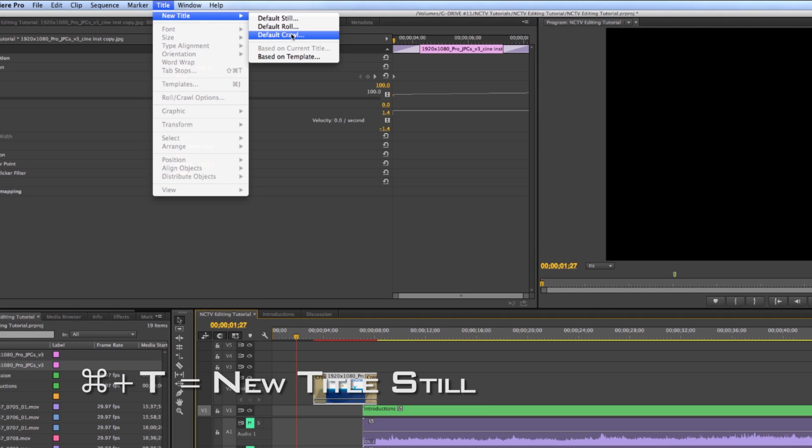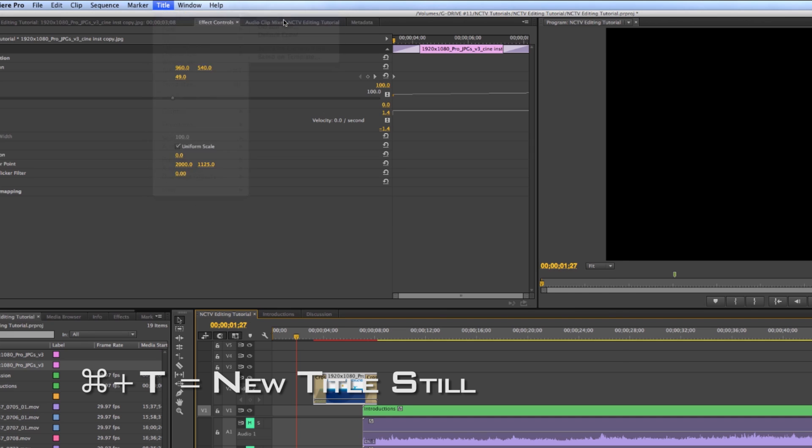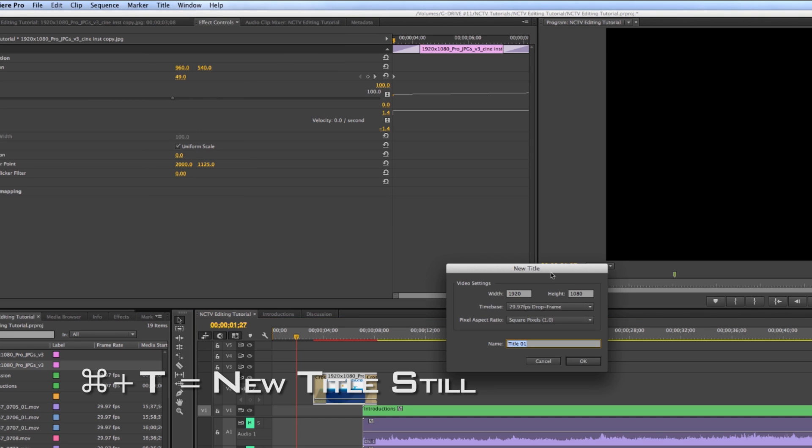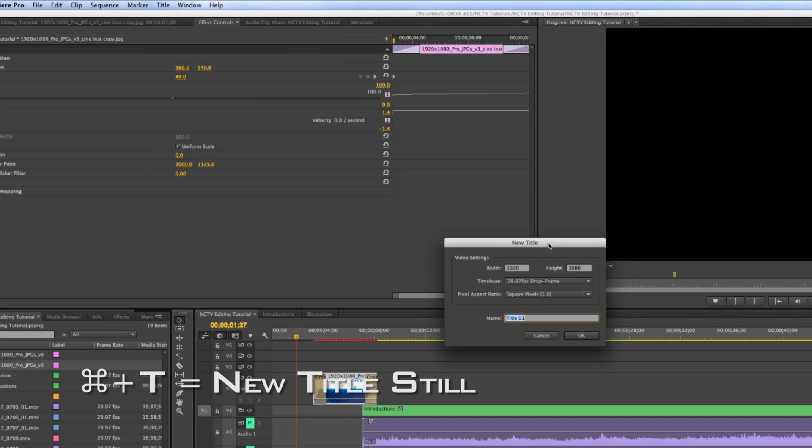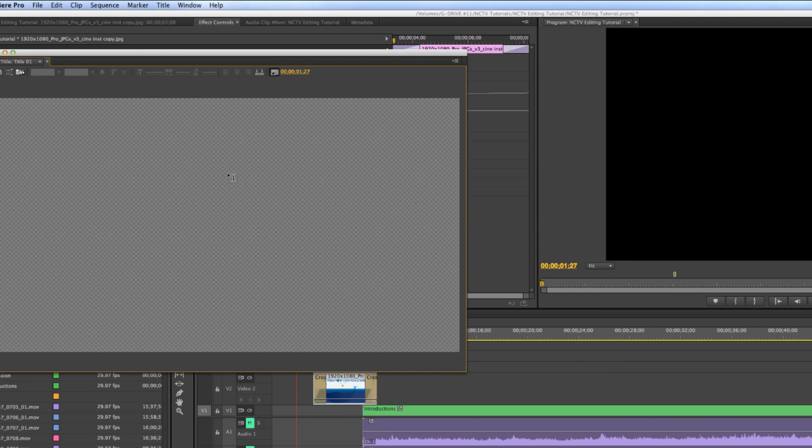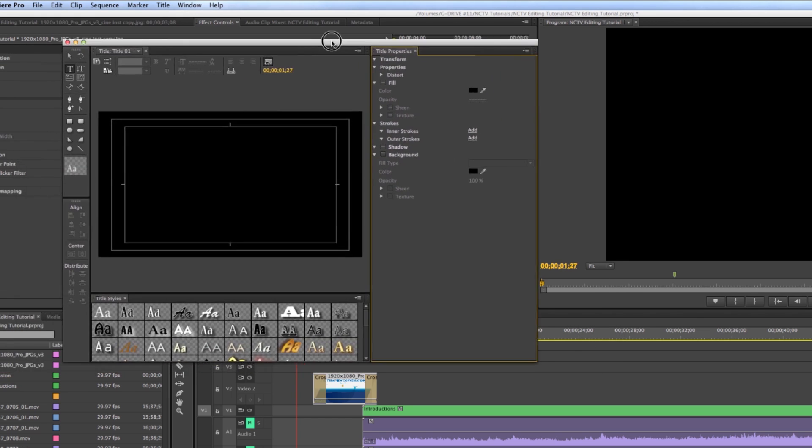You can see you could do a roll or a crawl if you're doing credits, but we're just going to be doing a still image here. And you can call it whatever you want. Title 1 is fine for us, and it's 1080 resolution, so we're good.